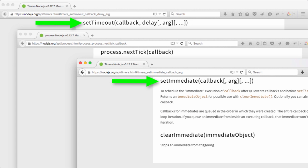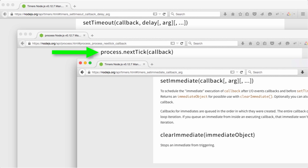setTimeout and setImmediate are globally accessible functions, and you likely remember them from browser-side JavaScript, since they exist in the browser too. Process.nextTick is a node construct, and notice that it's a function called on the globally accessible process object, the same object we can pull our environment variables from.